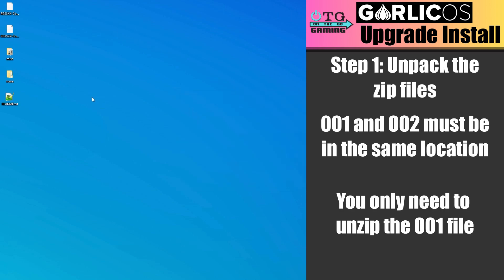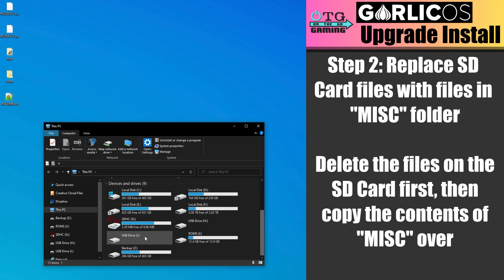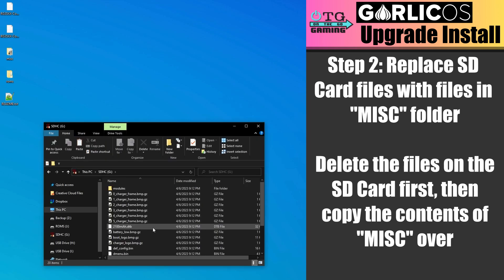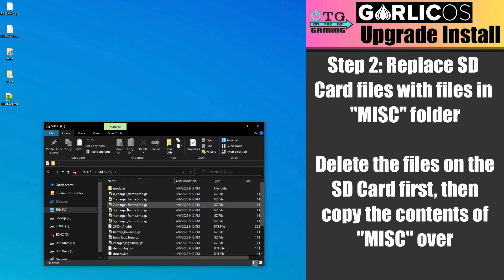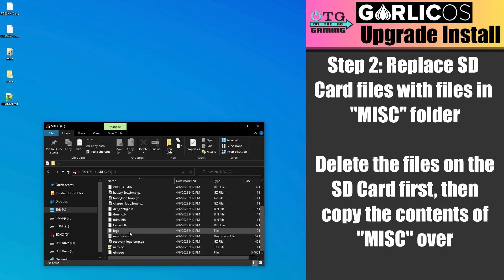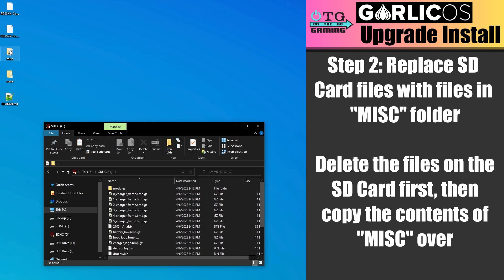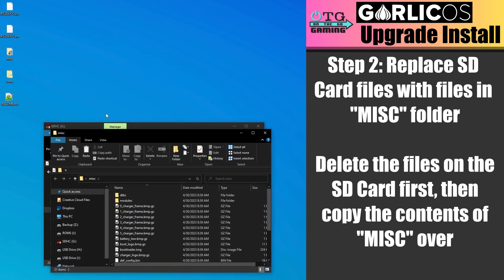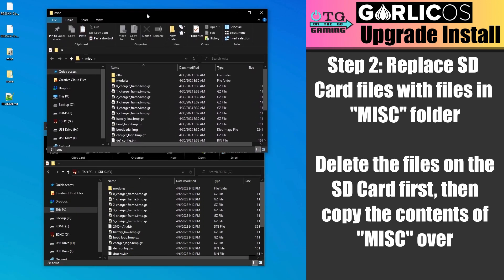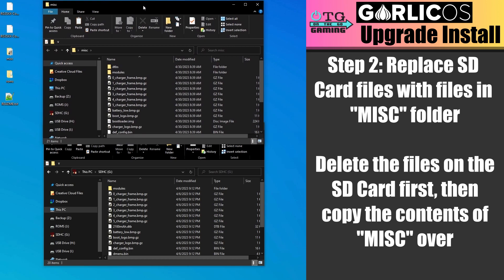We'll end up with an MISC folder, a ROMs folder, and a README file. Now locate the drive on your SD card that has this Modules folder and all of these system files. Also we want to open the MISC folder that we unzipped.